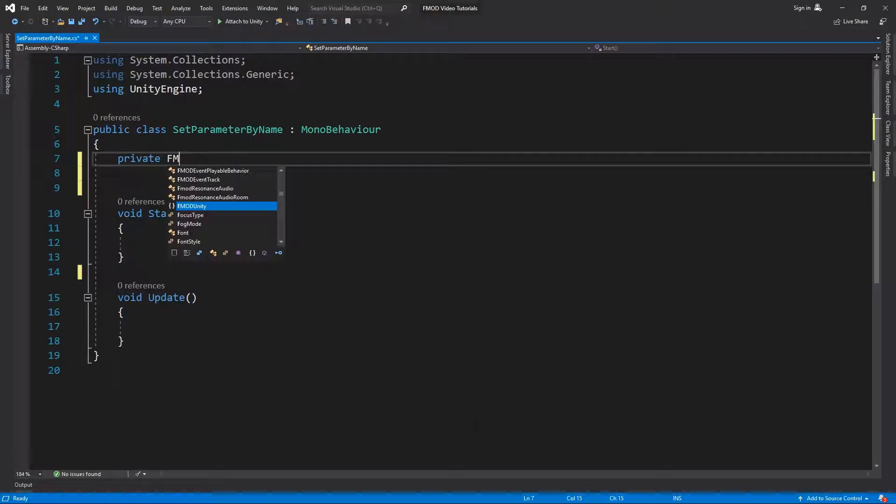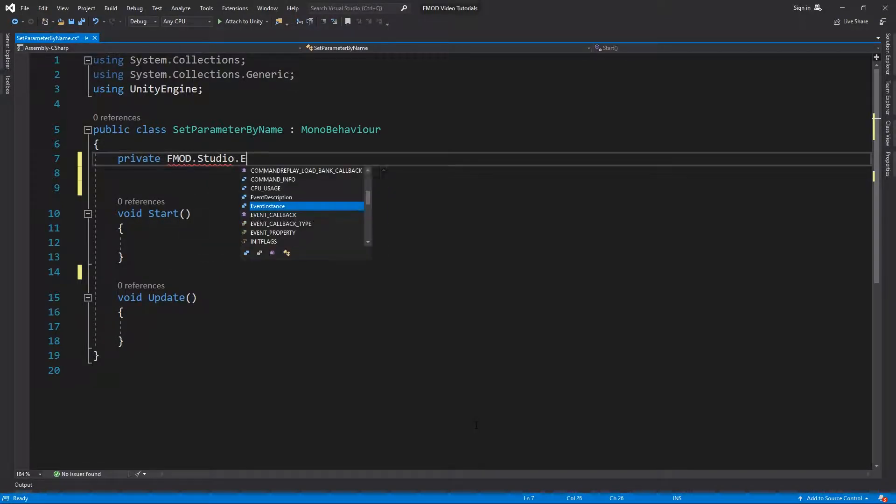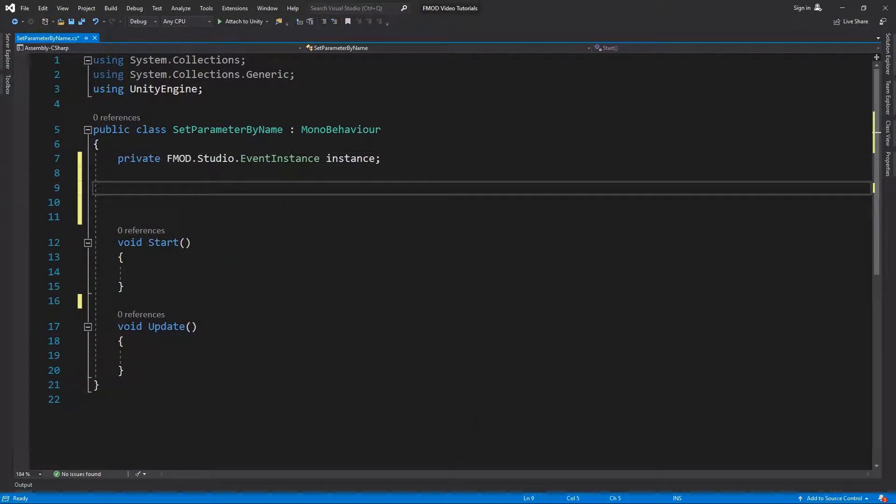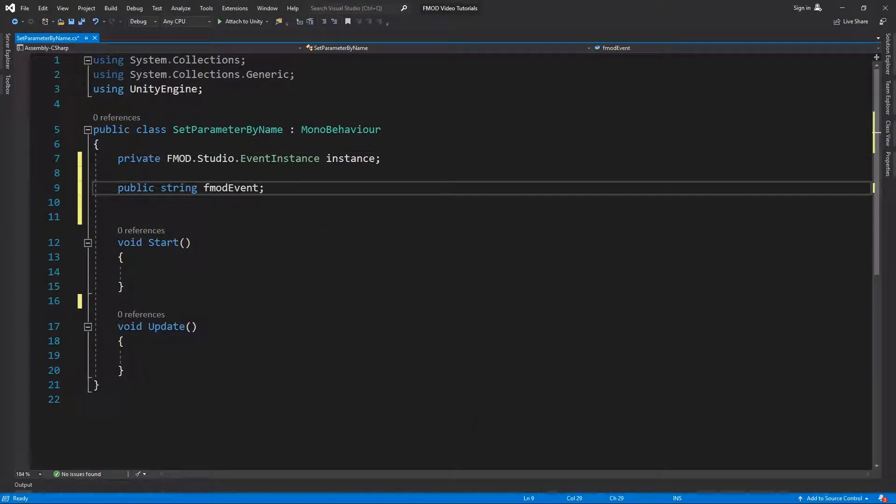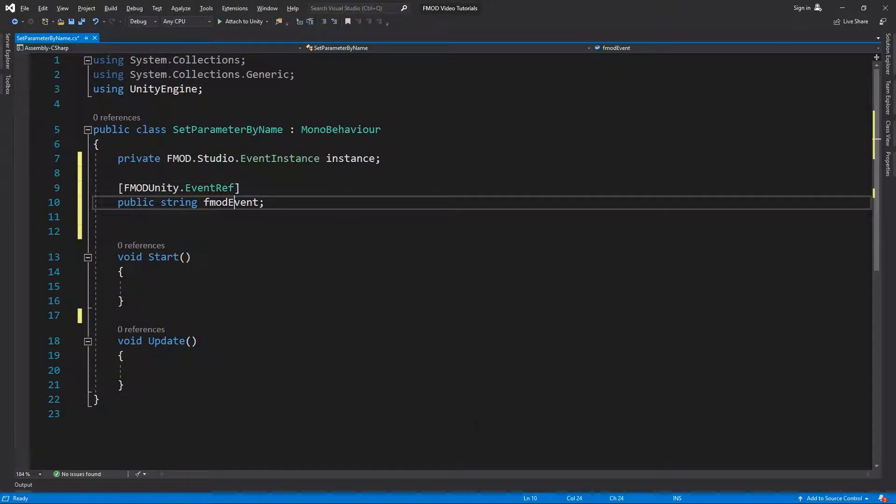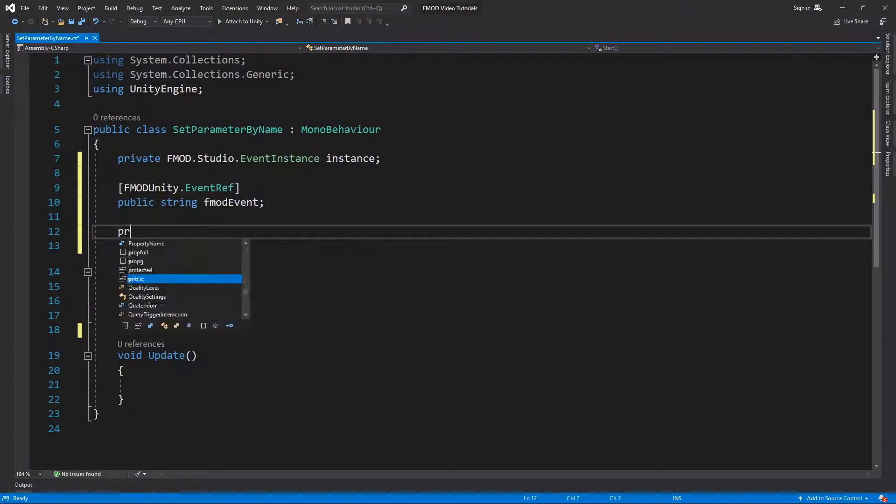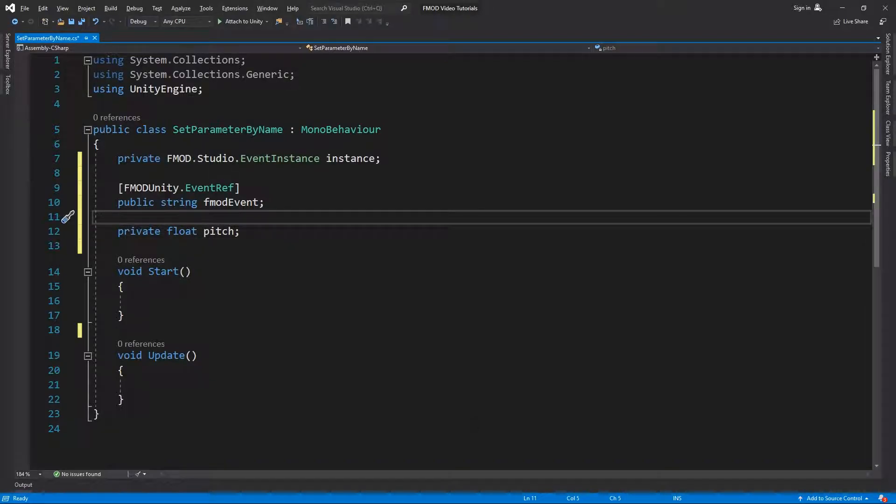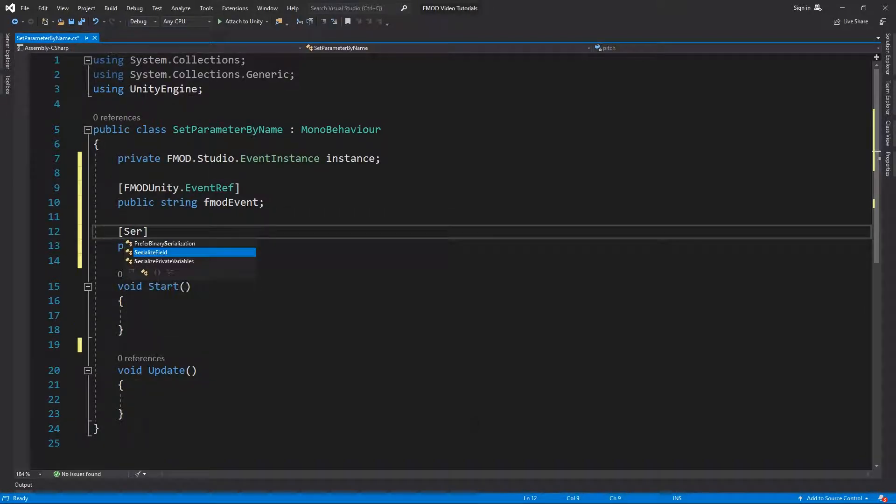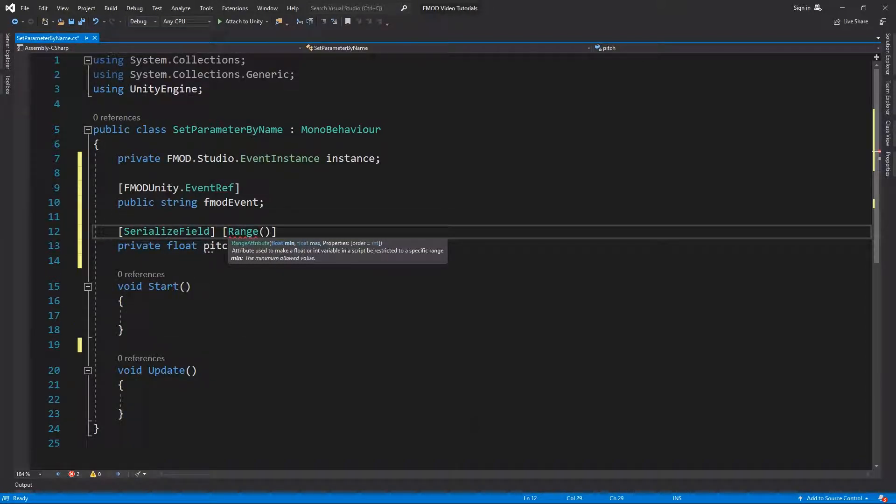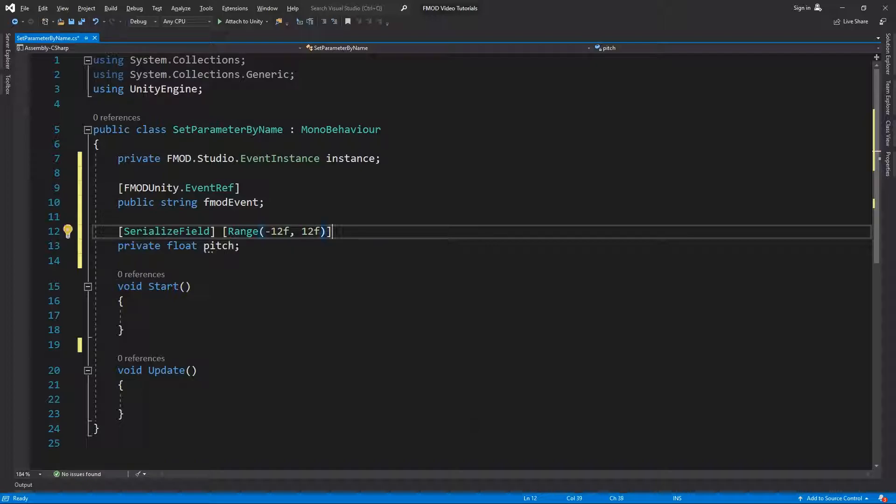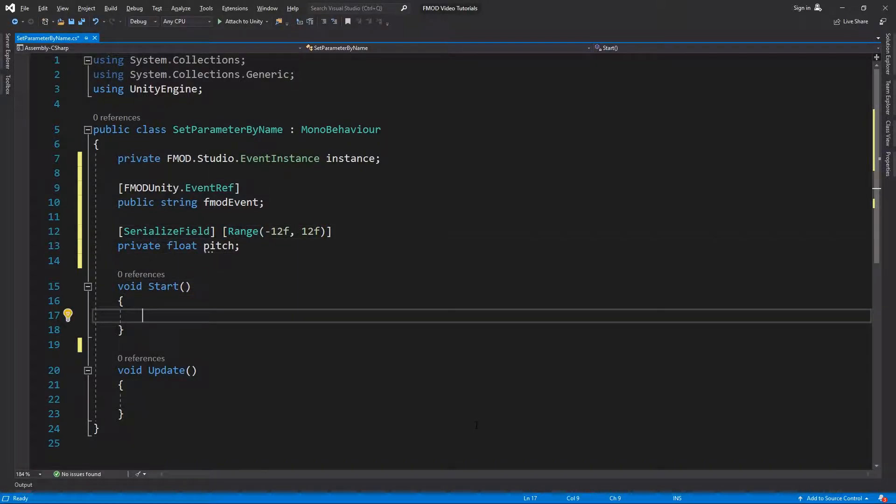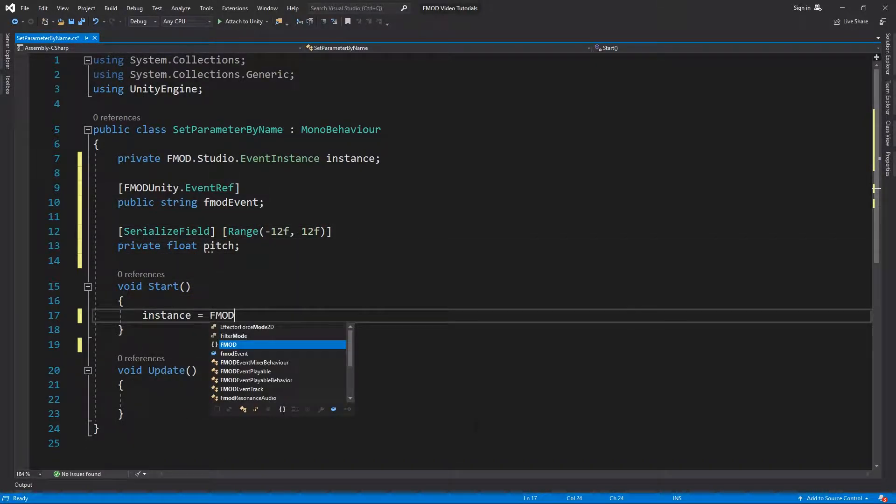First, we will declare the FMOD event instance. Then a string that will hold the FMOD event and a float variable called pitch. We will add the serializeField attribute to make the variable visible and the range attribute with a min value of minus 12 and a max value of 12 to easily change the parameter value in the inspector.